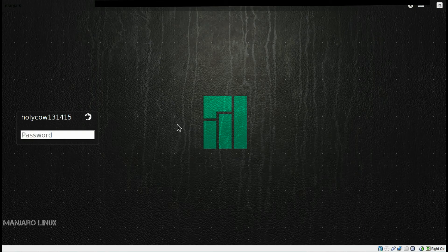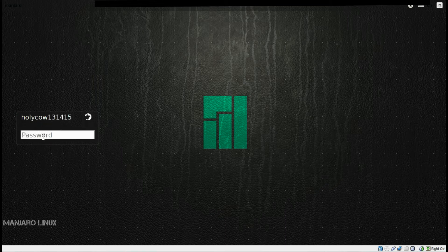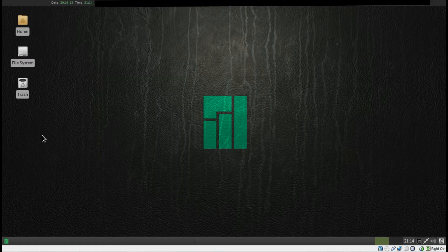You can see how fast this boots up, and if you click right here you can choose your other desktop environments if you have any installed. So I'm just going to log in and show you how to update the system.